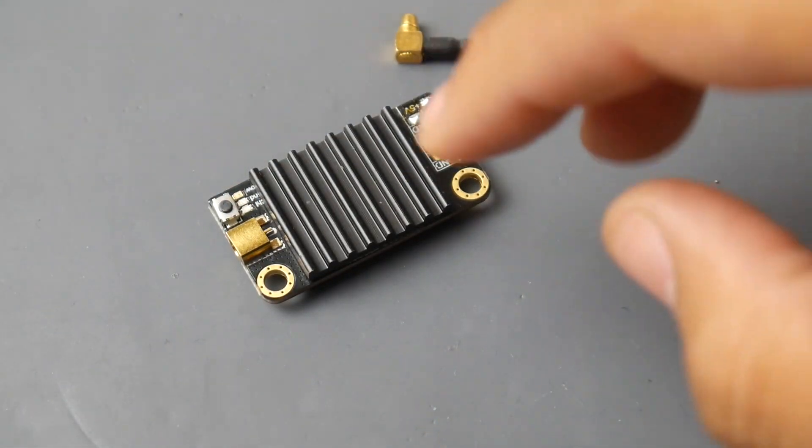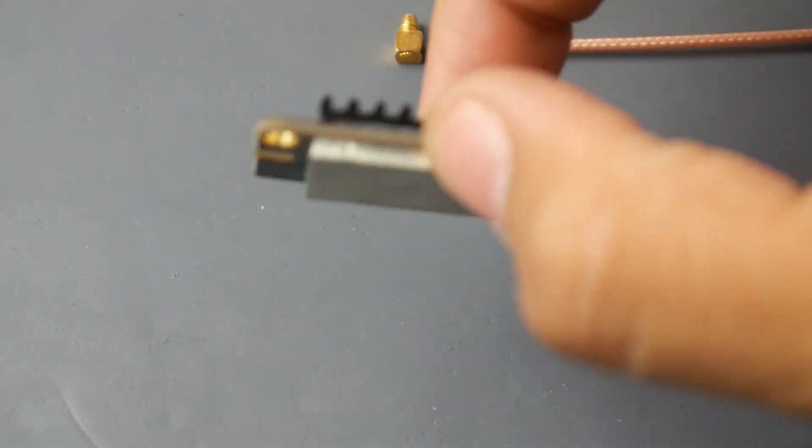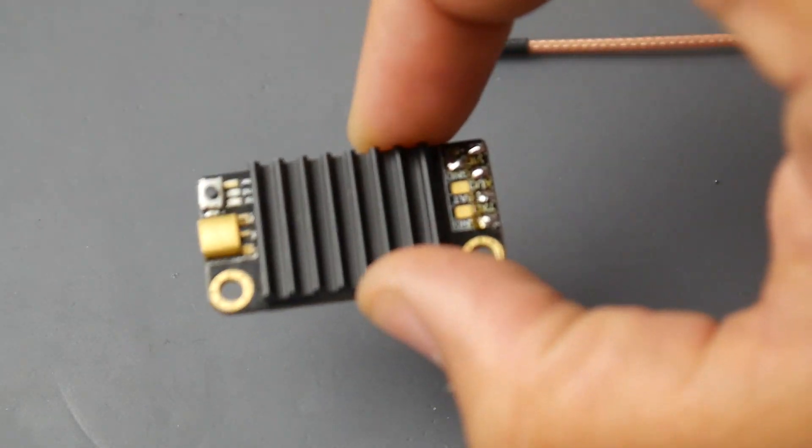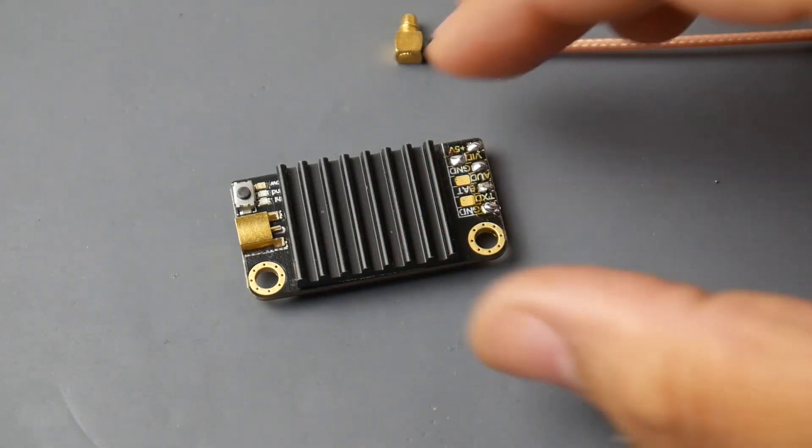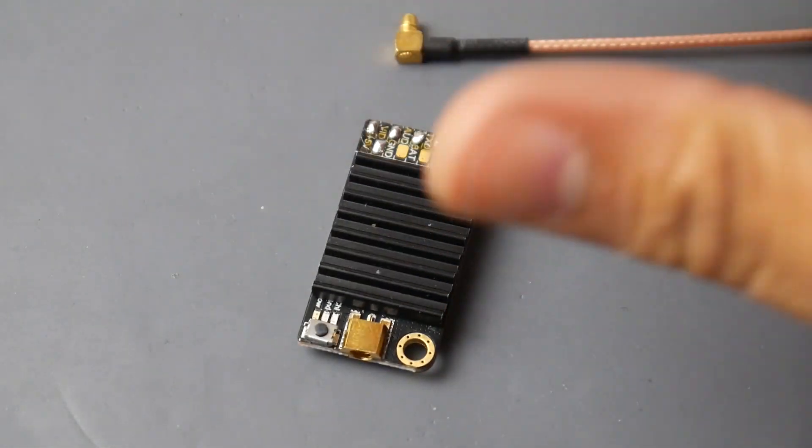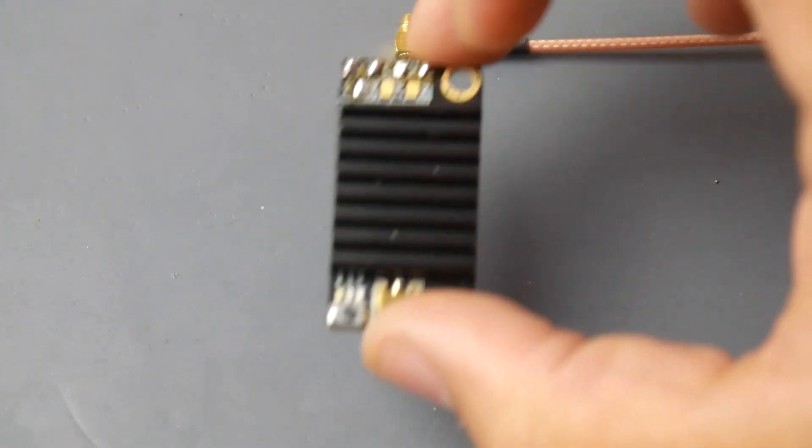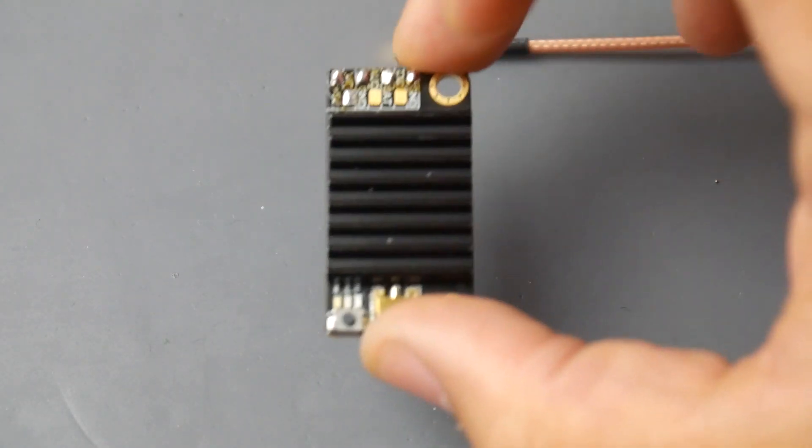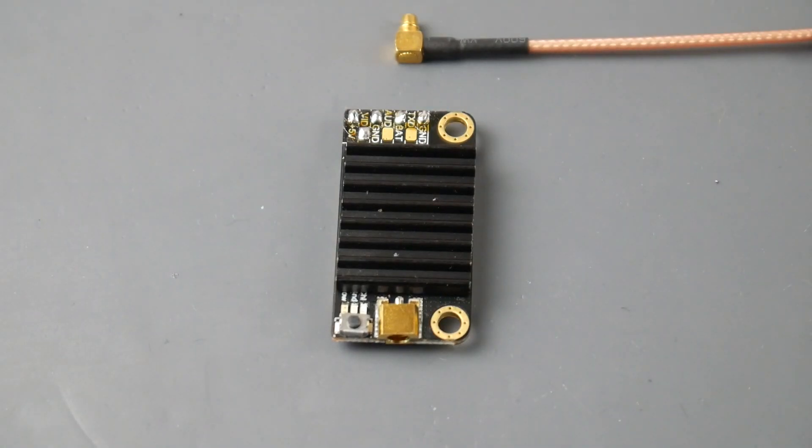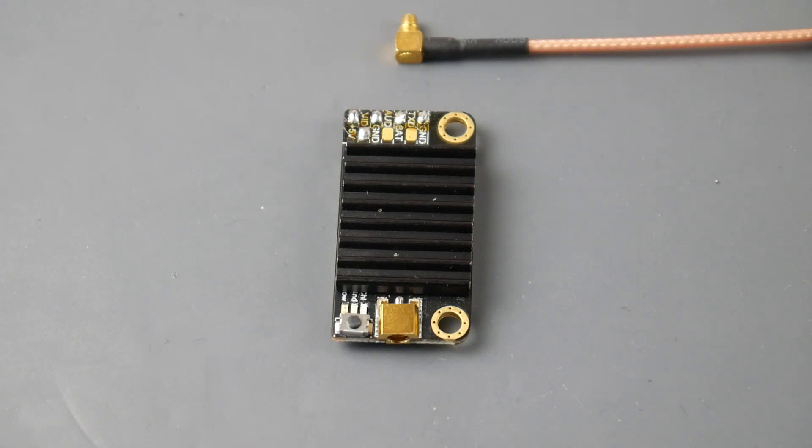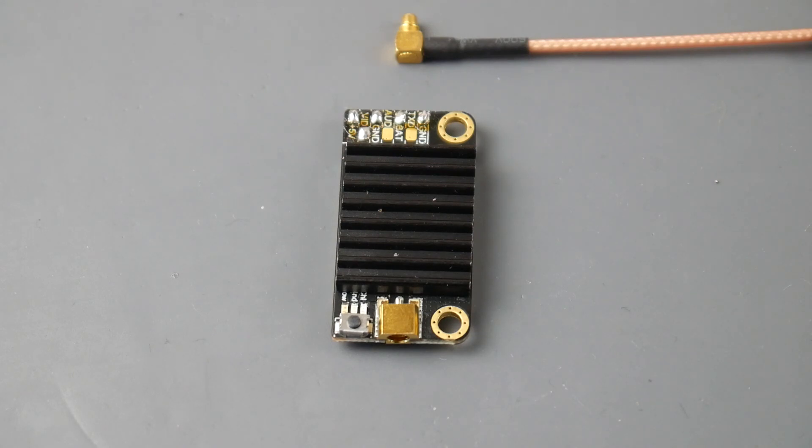It has a really nice form factor with a half stack mounting solution, a really well thought out VTX in my opinion. Reading some of the specs, I was surprised to learn it has overheat protection and an LC filter to avoid noise in your video feed.